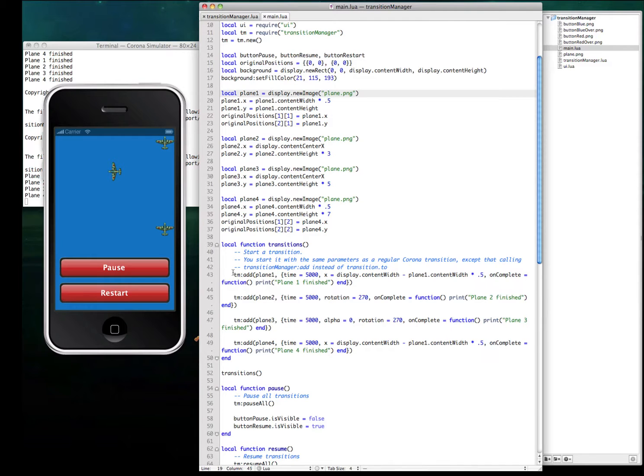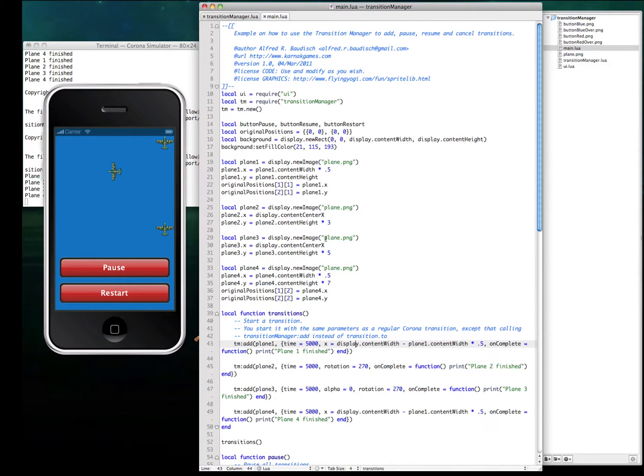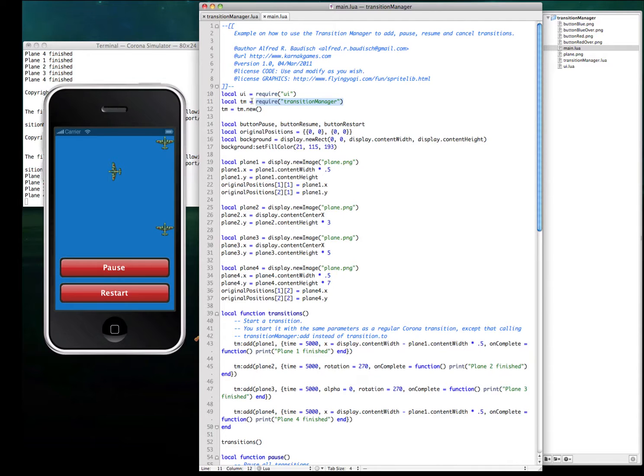So to work with the class, you have to create a new object, so require it as you would require any Corona module, create a new object.